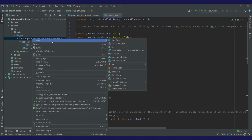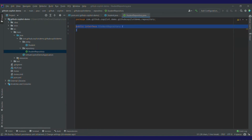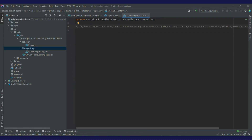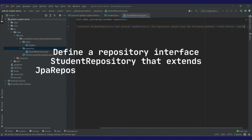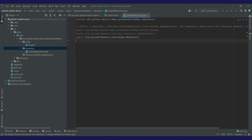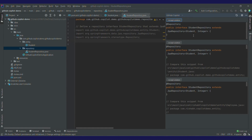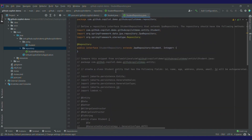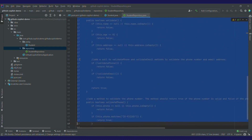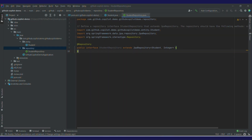Now let's create a repository. Click on new Java class, repository.StudentRepository. Here I'll be using JpaRepository for writing down StudentRepository, and this will be an interface. I've got a suggestion to 'define a repository interface for StudentRepository that extends JpaRepository — the repository should have these methods.' The prompt looks good, I'll accept it. My StudentRepository extends JpaRepository and the entity object is Student and the ID is of type Integer.